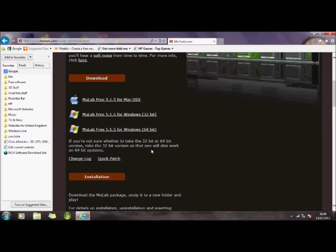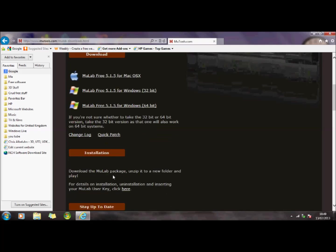When you download it, it creates a zip file, and basically all you do is you unzip that to a new folder, go into that folder, and run the application.